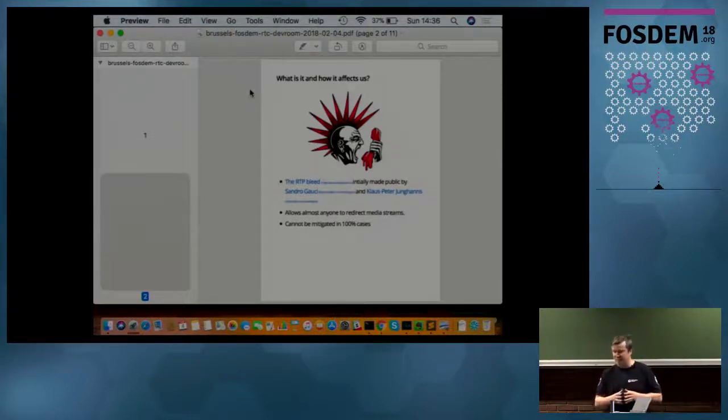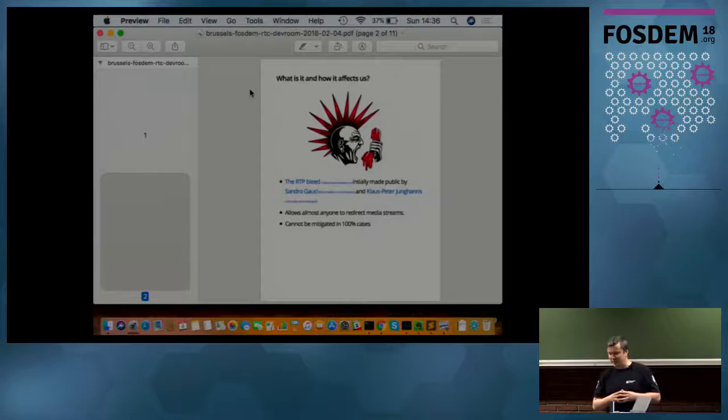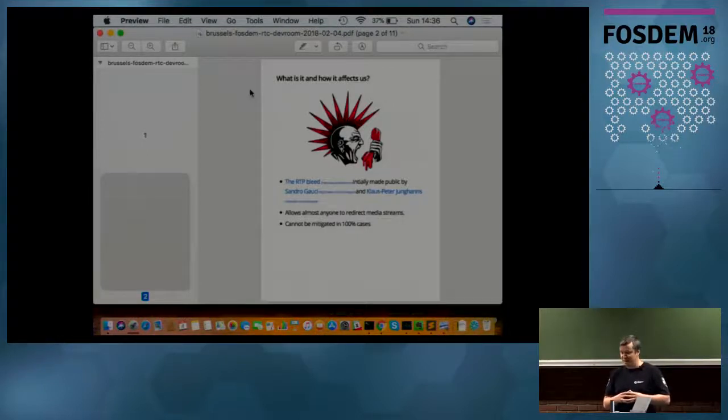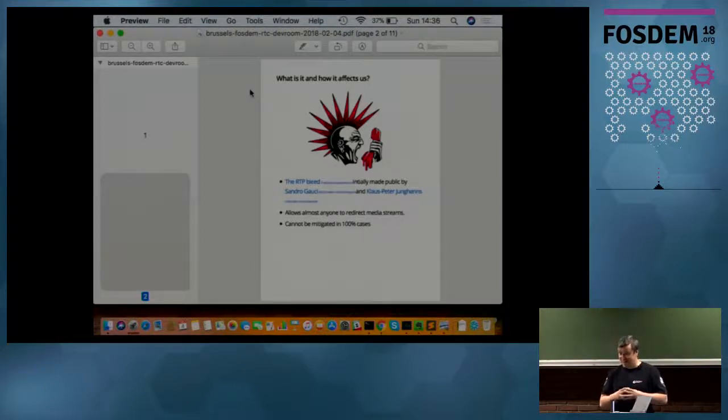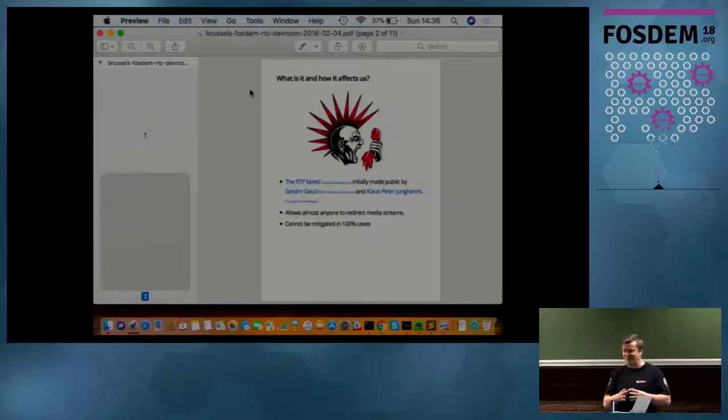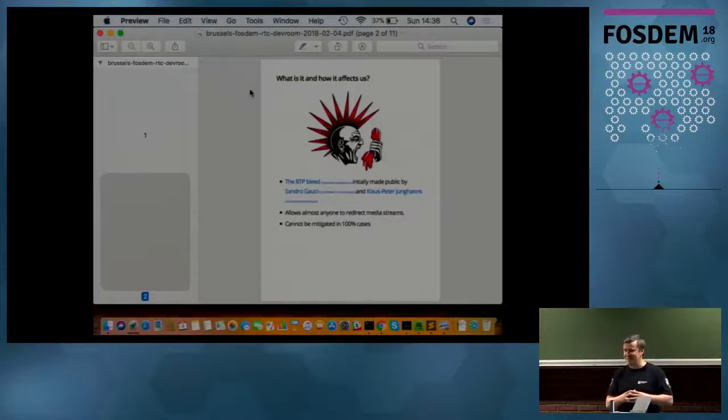As I said, it allows almost everyone to redirect media stream. In the next slide I will explain how it works. And if you didn't hear about it, you will be really surprised at how easy it can be done.